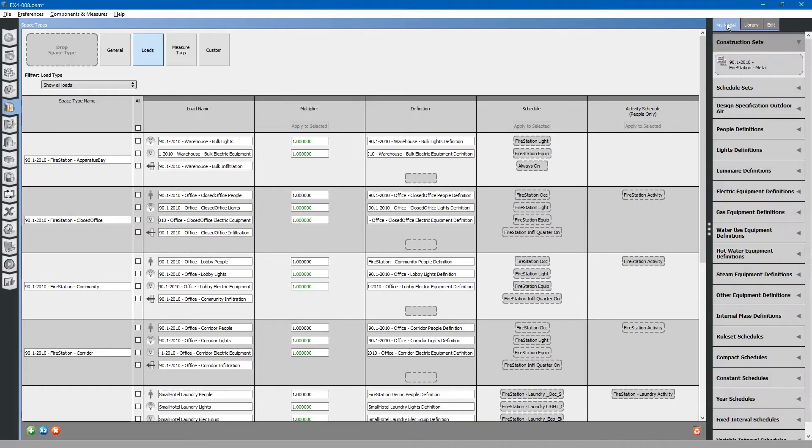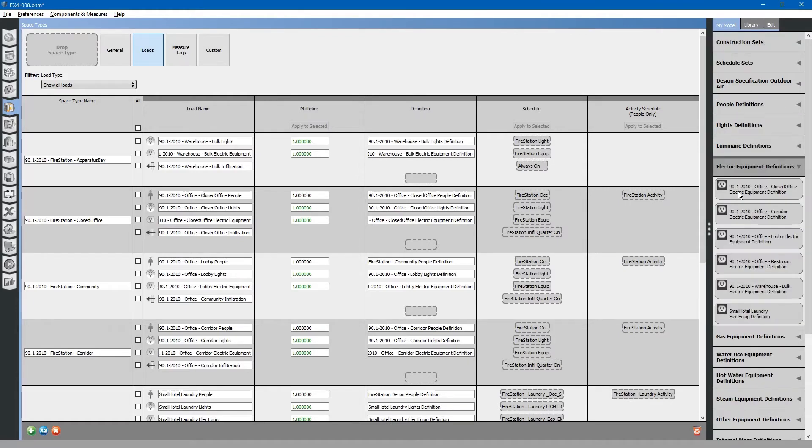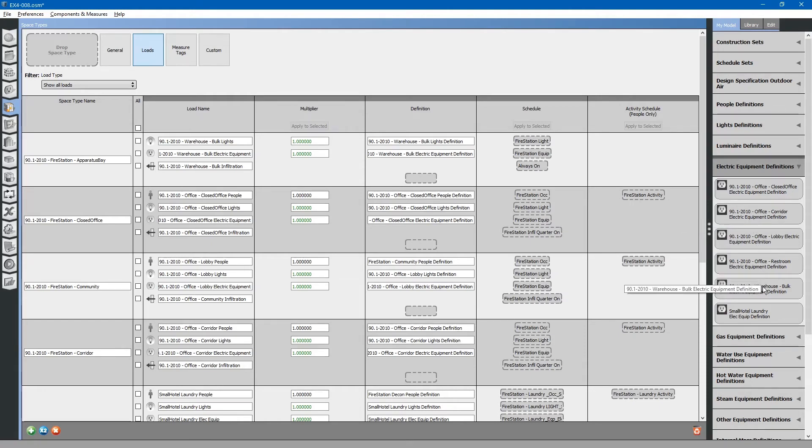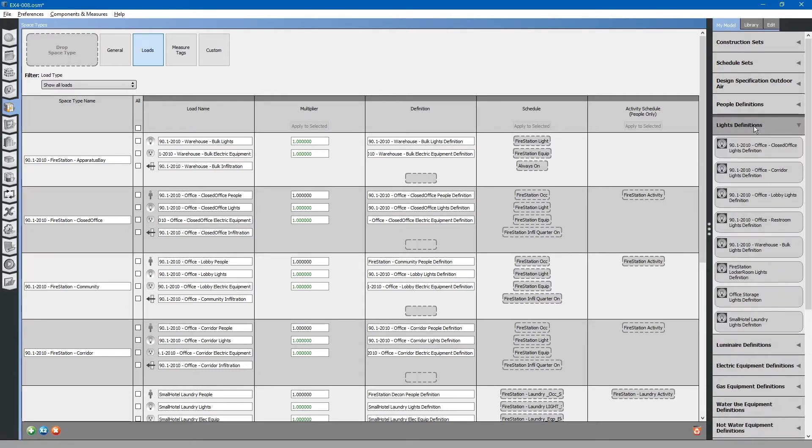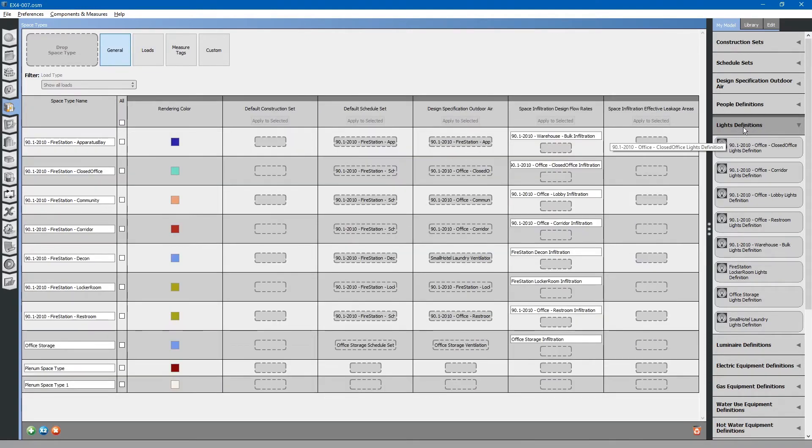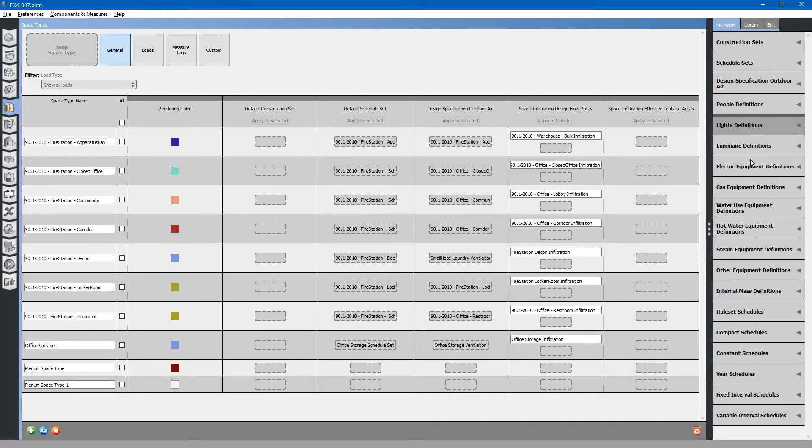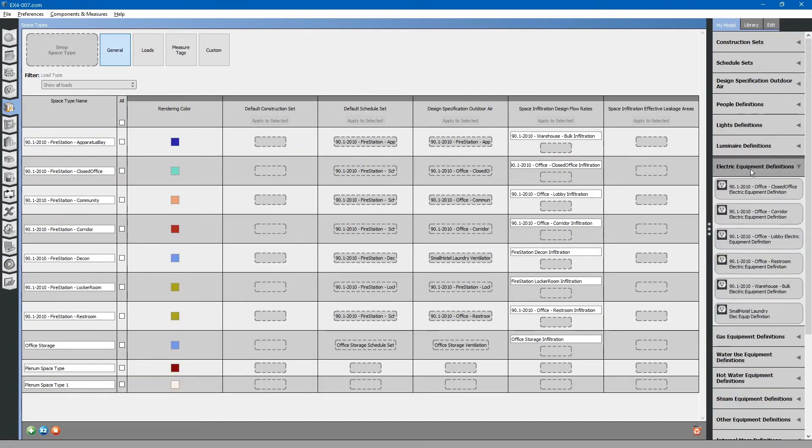Go to the my model tab. Browse to electrical equipment definitions. Locate the microwave electrical load definition. It appears that we may have deleted our microwave definition, or we purged it in the previous exercise. Let's go back and add that back into our loads.